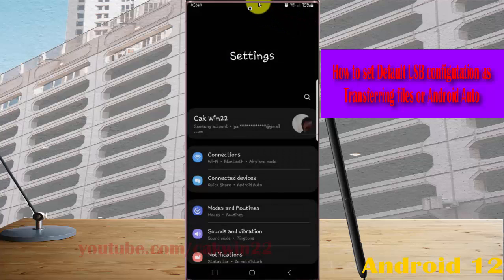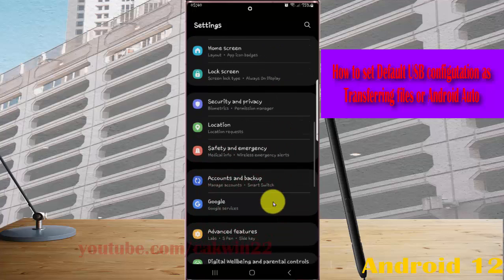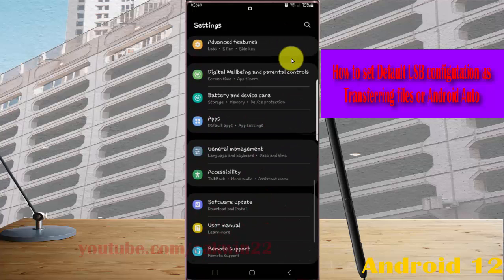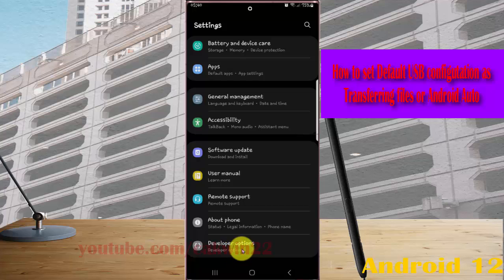Scroll down the settings screen, find developer options, and then tap developer options.